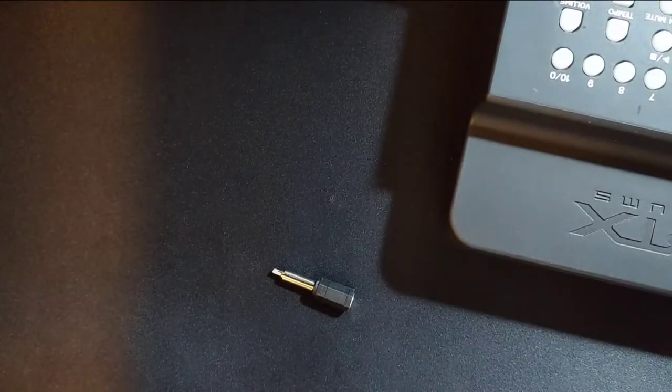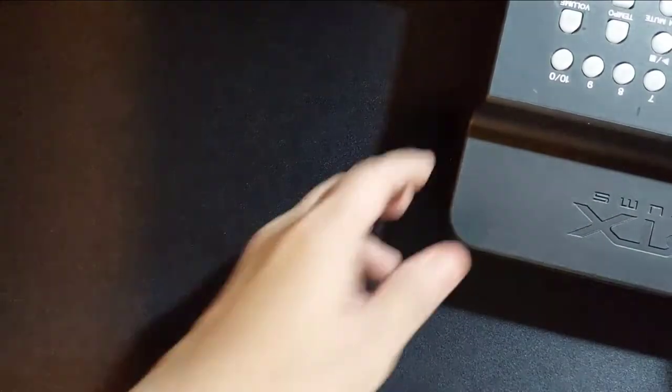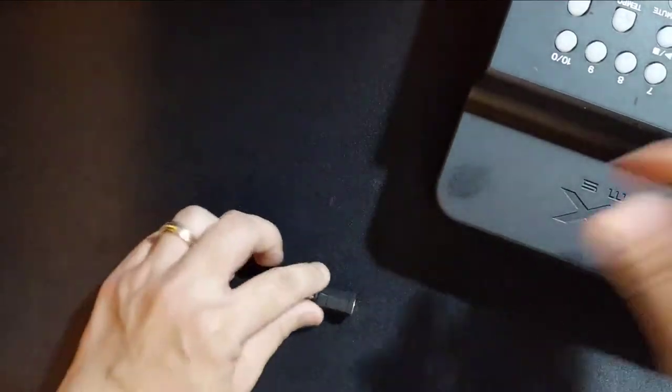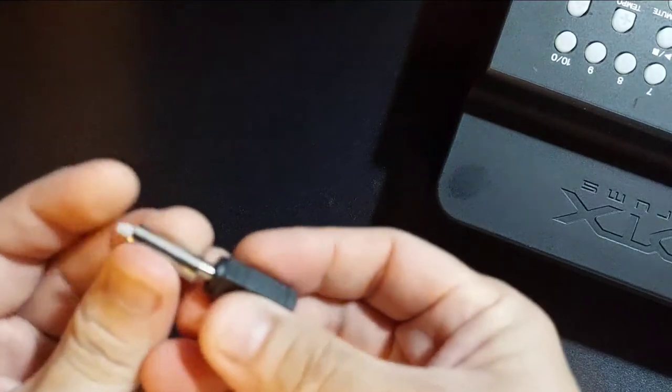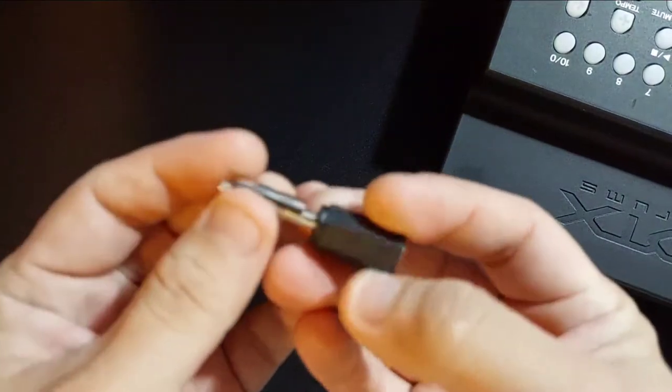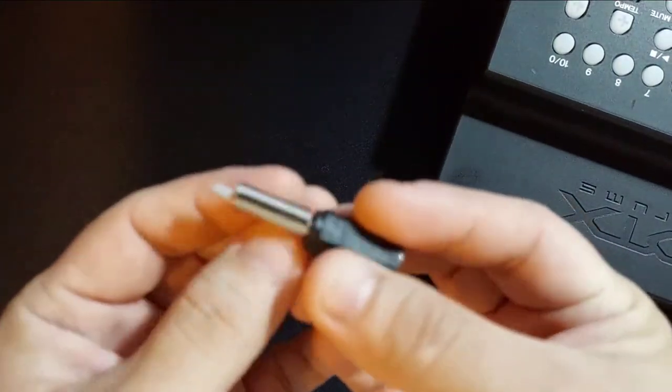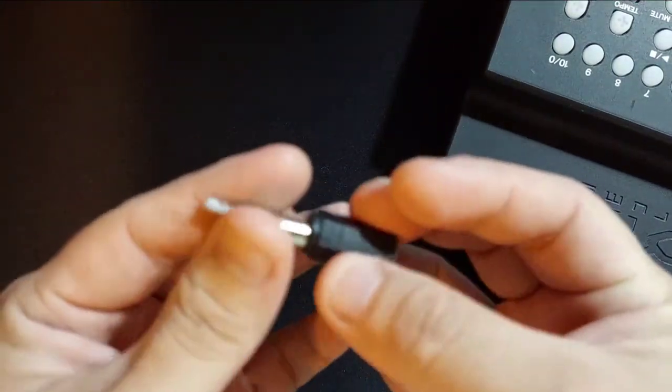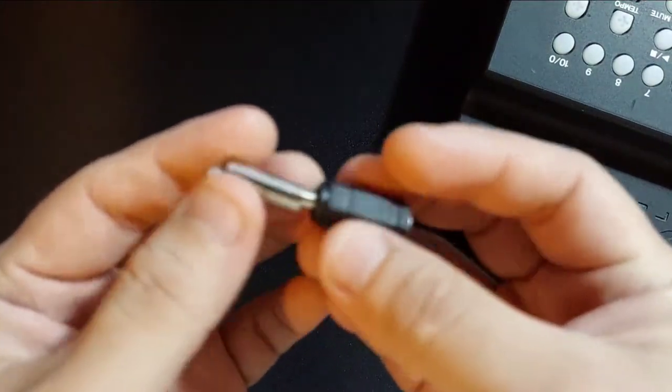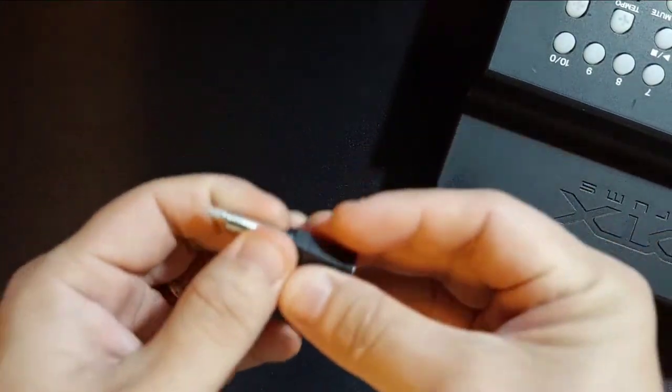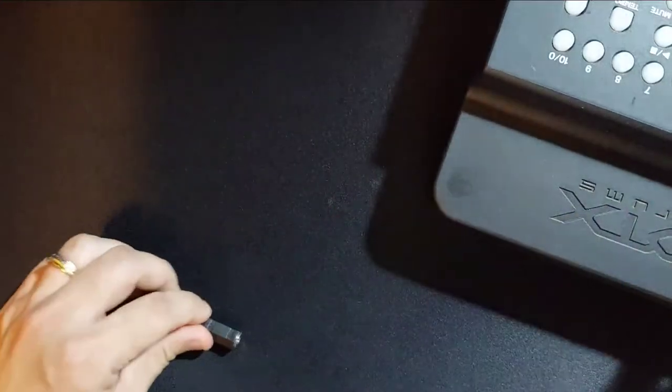Alright, in today's video, we are going to take out the broken quarter-inch jack tip that was stuck in here.